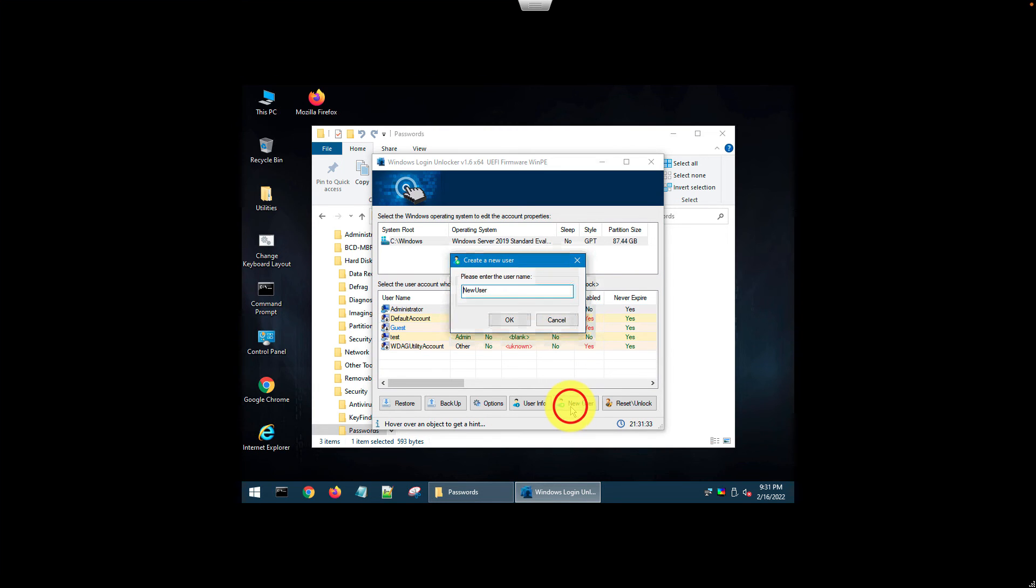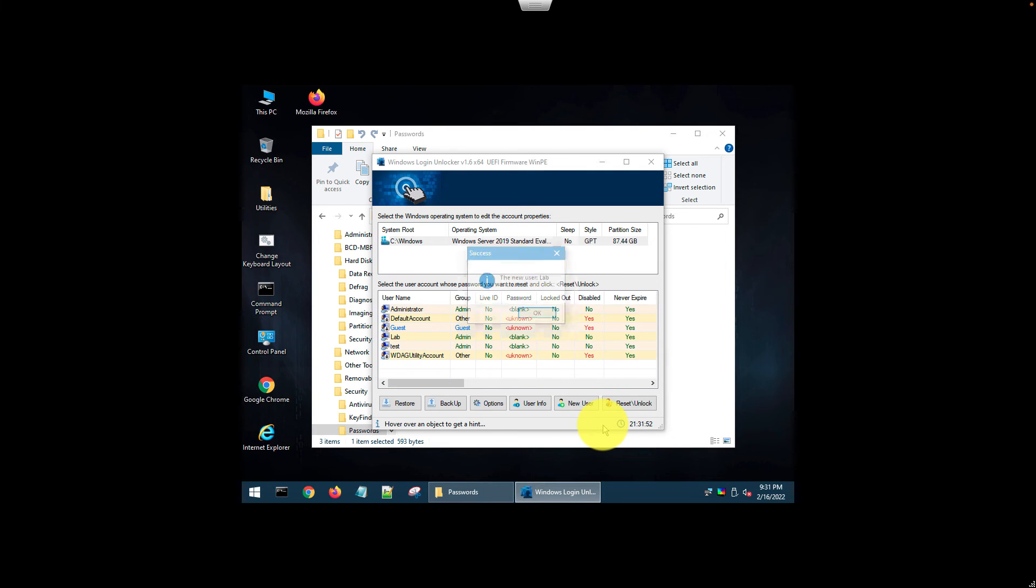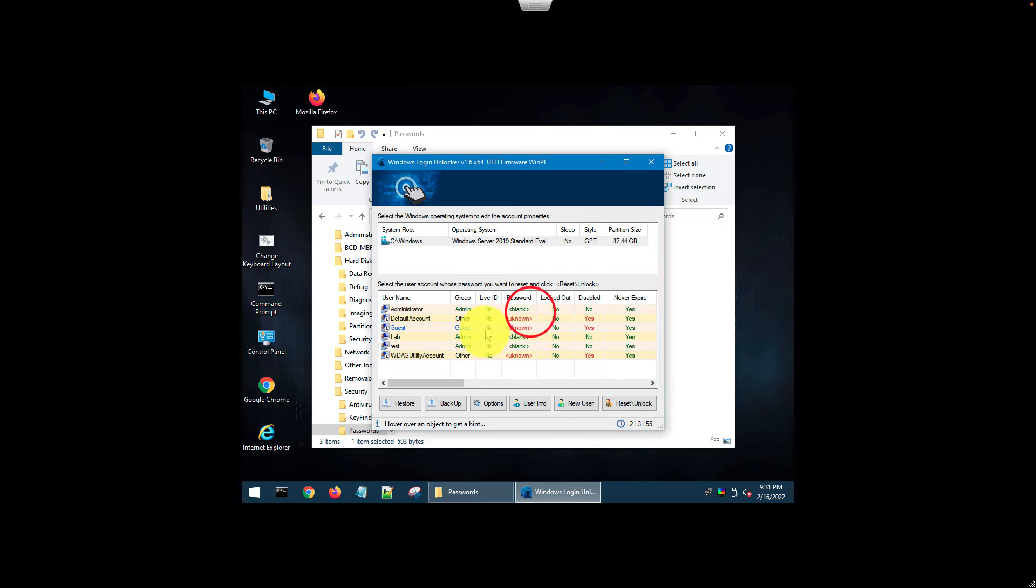You can create a new user if you want. Let's say lab. The user is created. The lab user has been created. The password is set to blank.